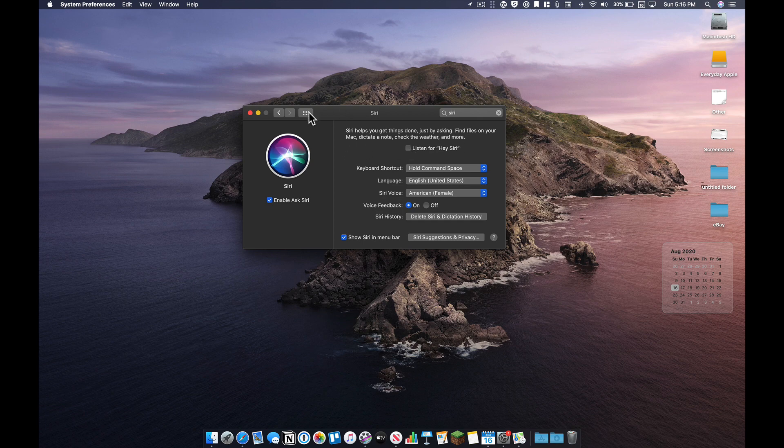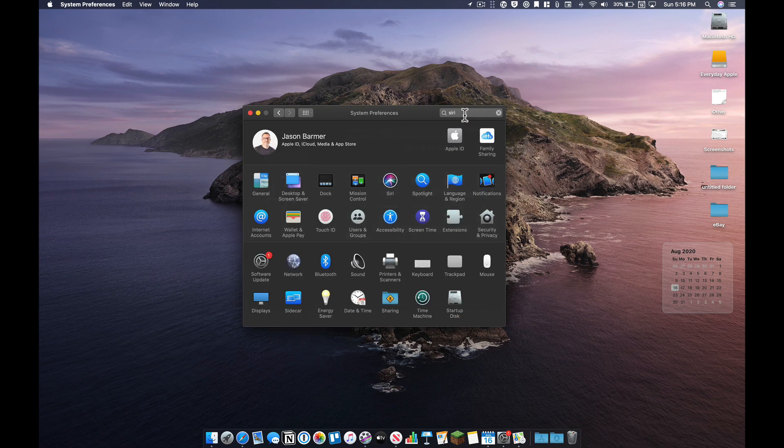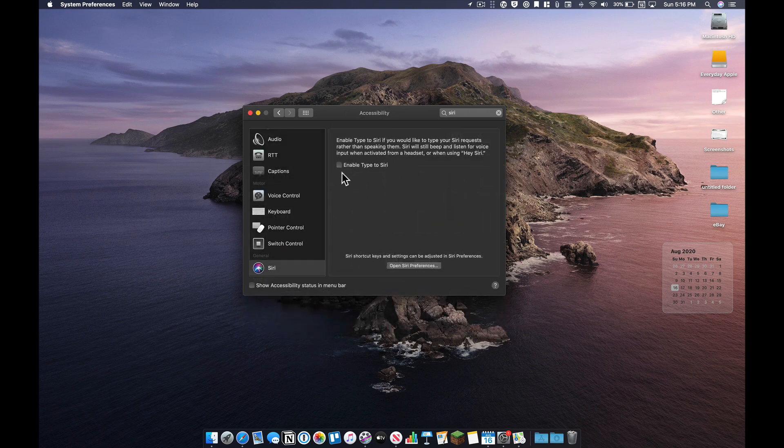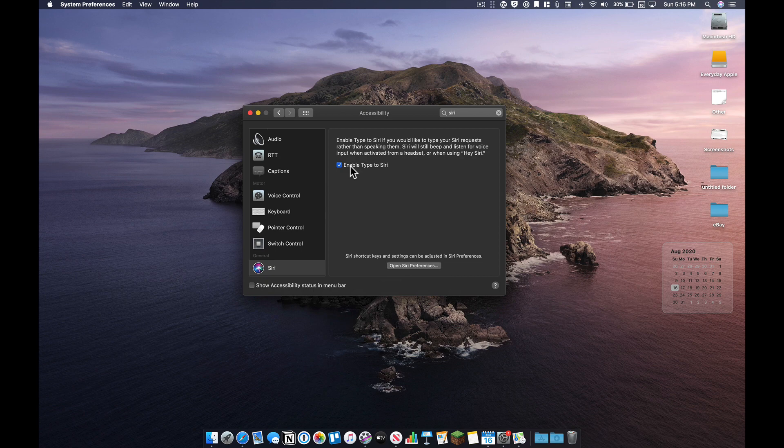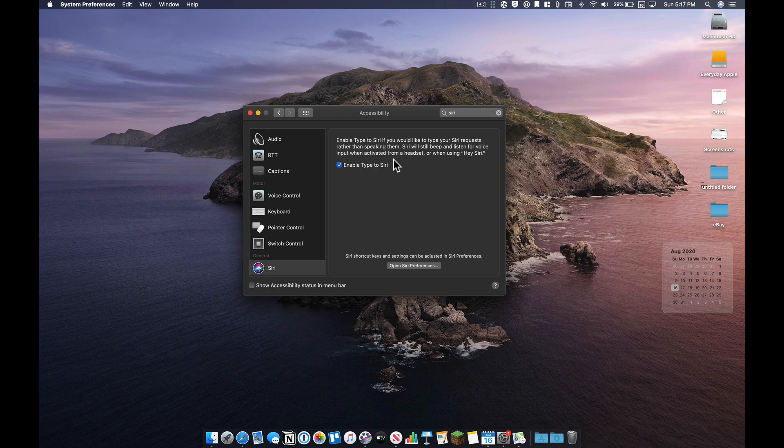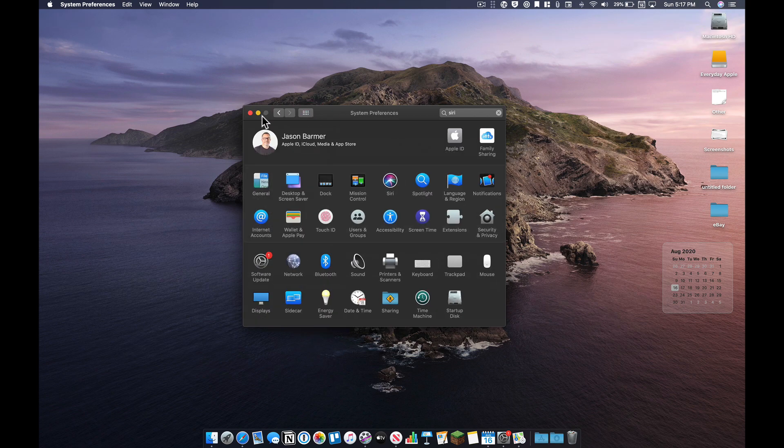And there's another option as well here under accessibility where you can turn on type to Siri. If you would like to type your Siri requests rather than speaking them, you can do that here. That's a kind of a neat option there. If you want to turn that on, occasionally I find that useful. I don't use Siri a ton on my Mac, but I want you to know that it's there.